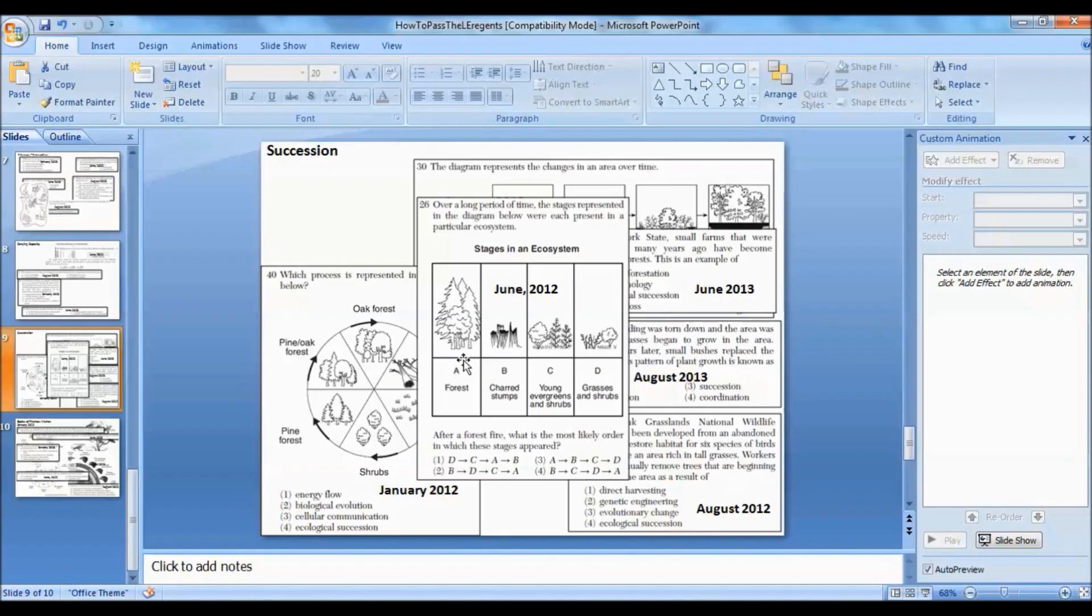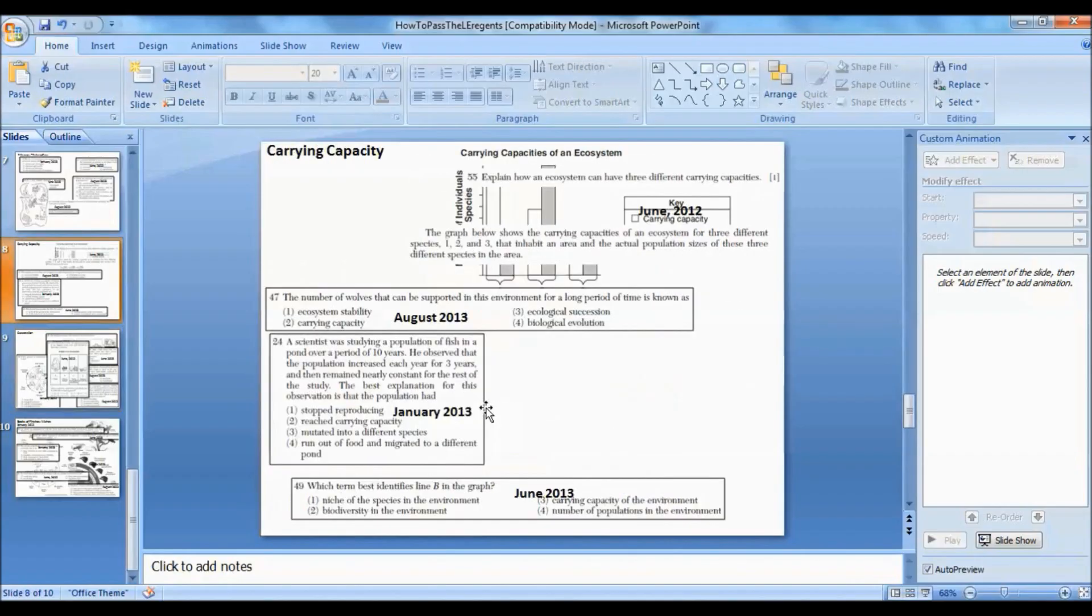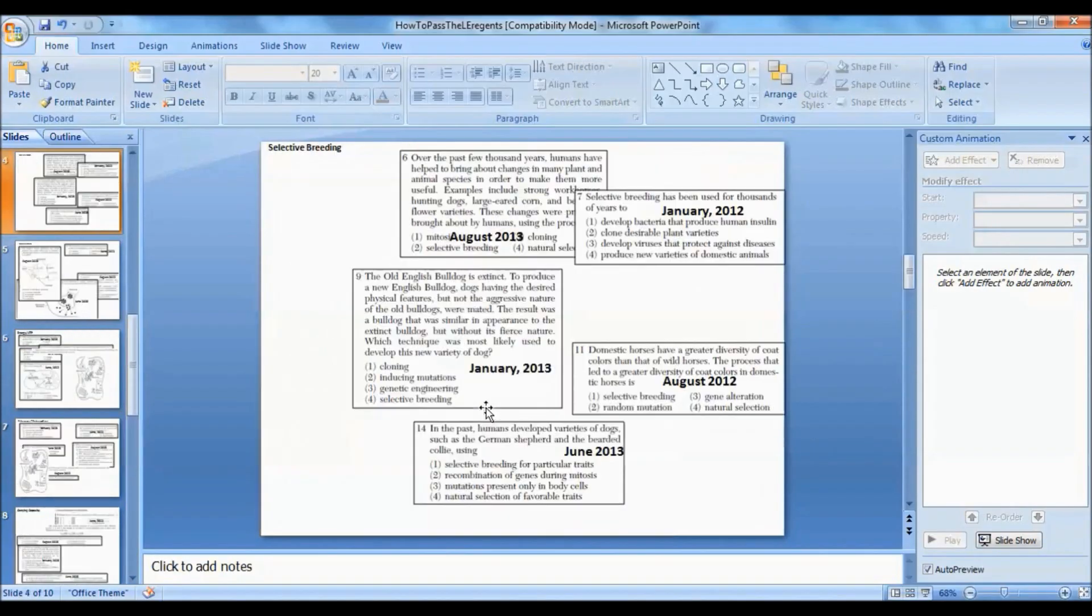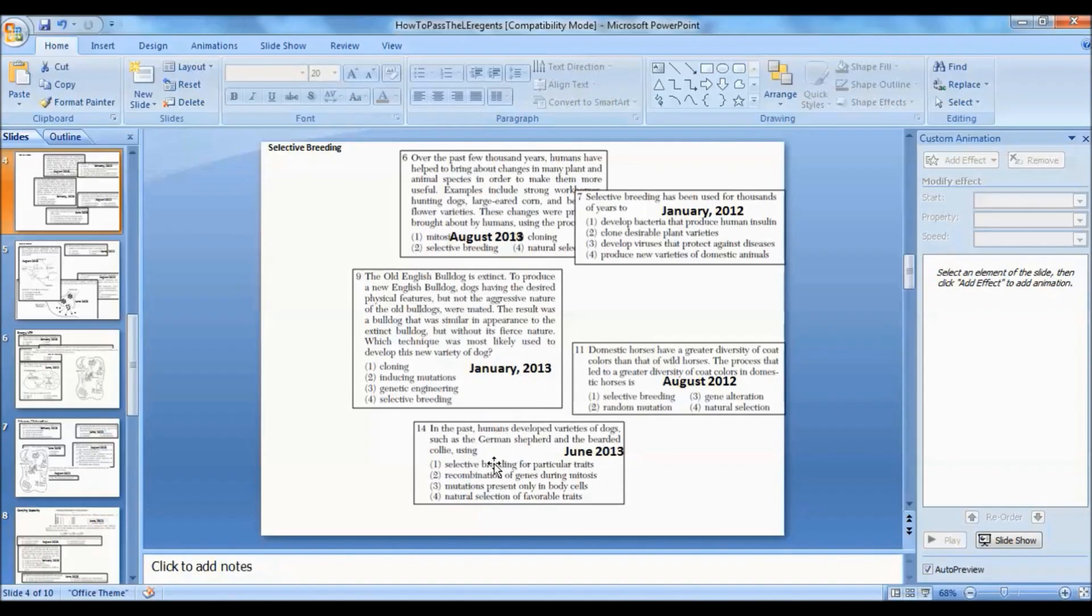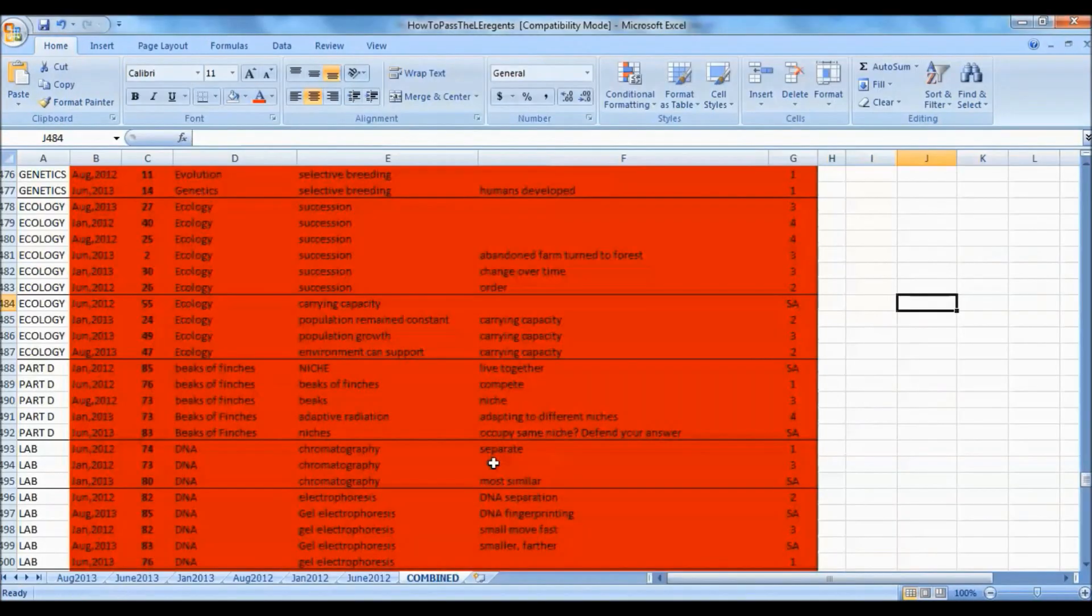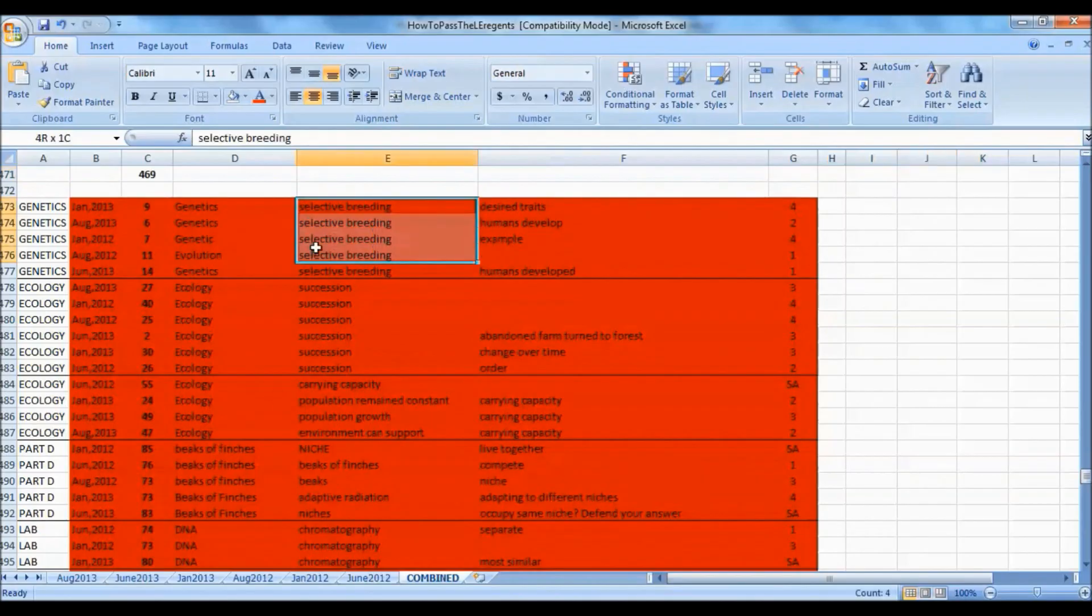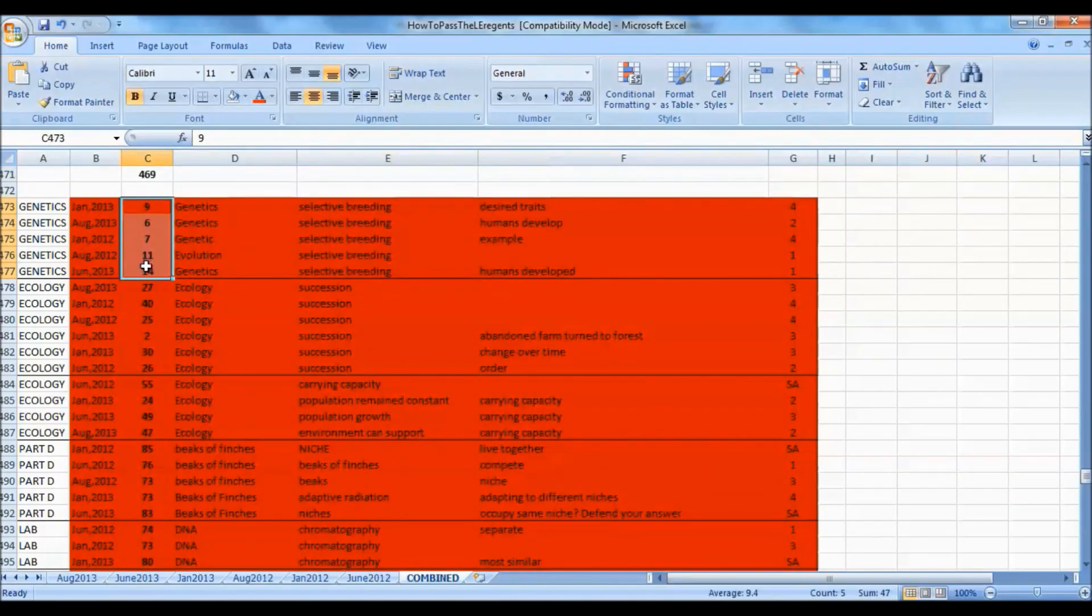There's another one on selective breeding. This question came up five out of six times, and these are the questions in the exams. Here it is on the spreadsheet showing you what those questions are right here.